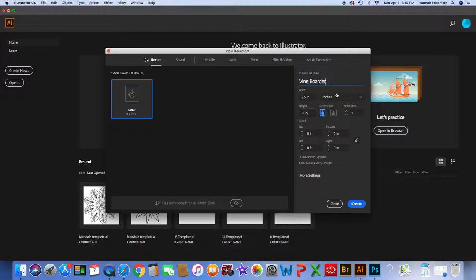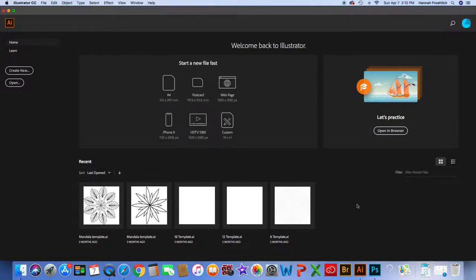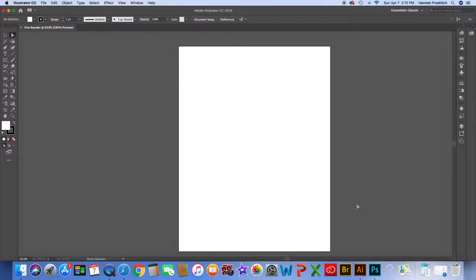Eight and a half by eleven inches, orientation doesn't really matter so I'll keep it vertical and hit Create. The artboard size depends on what you're going to use it for — if you're developing a poster you want larger than 8x11, and if you're doing logos or business cards you'll want a smaller artboard.